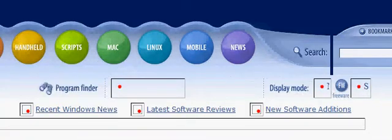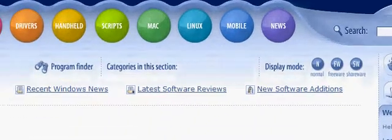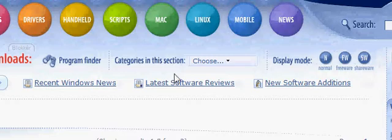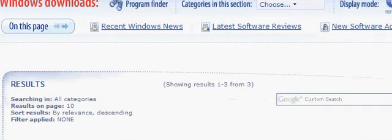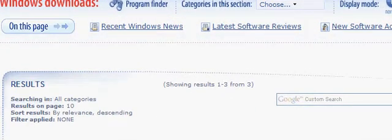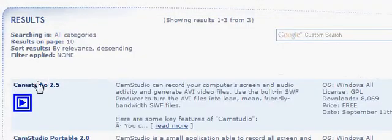This is the program that will record your screen. After we write CamStudio, we have to scroll down a little bit, and then find CamStudio 2.5.